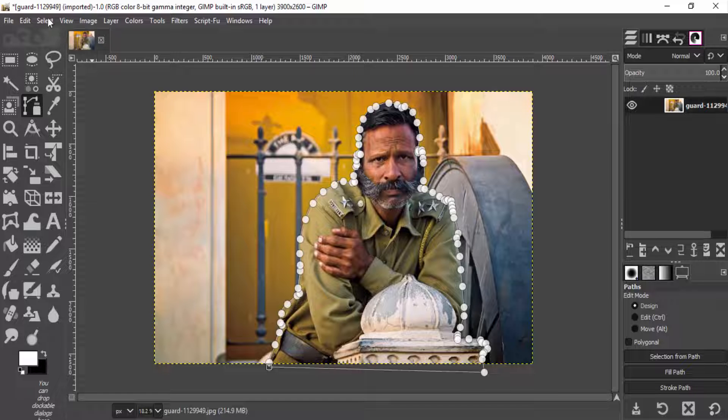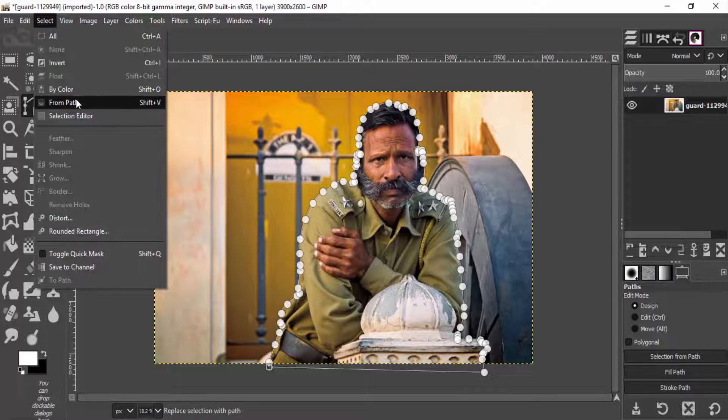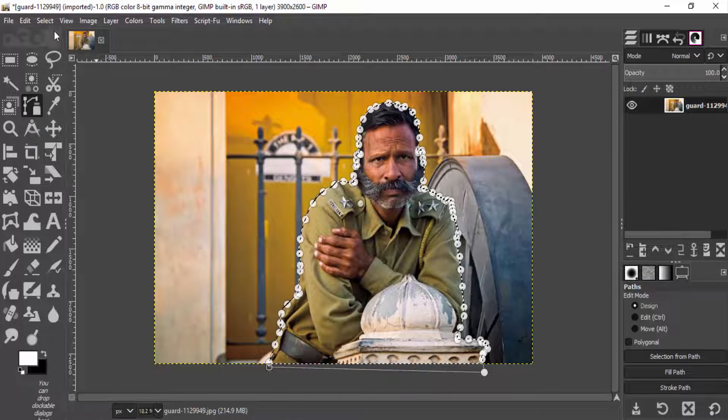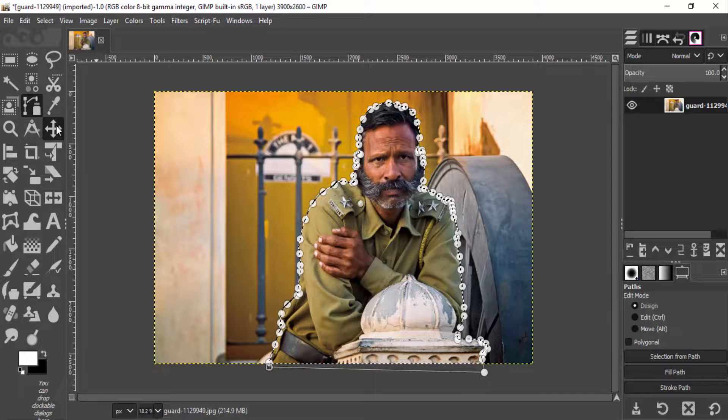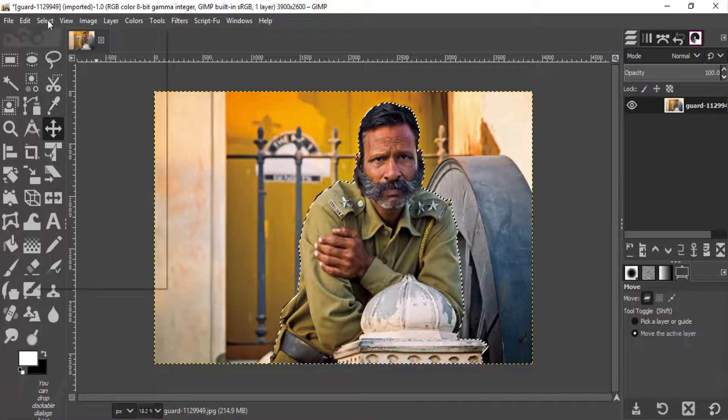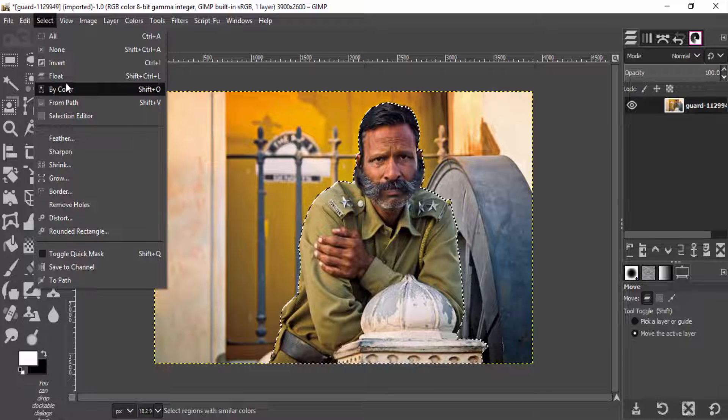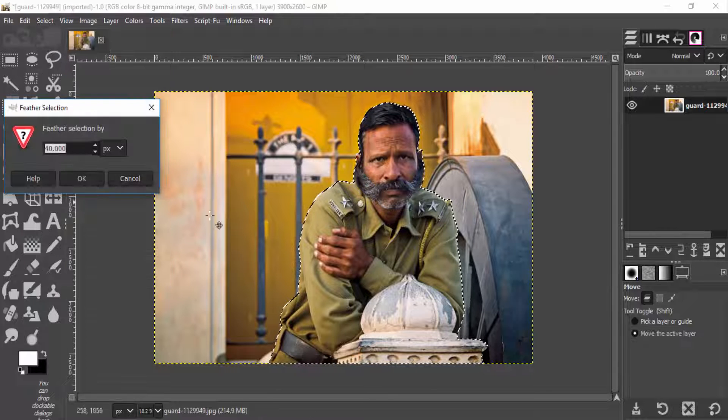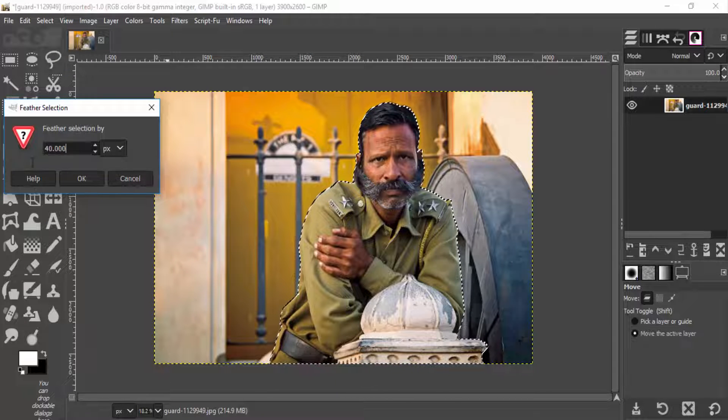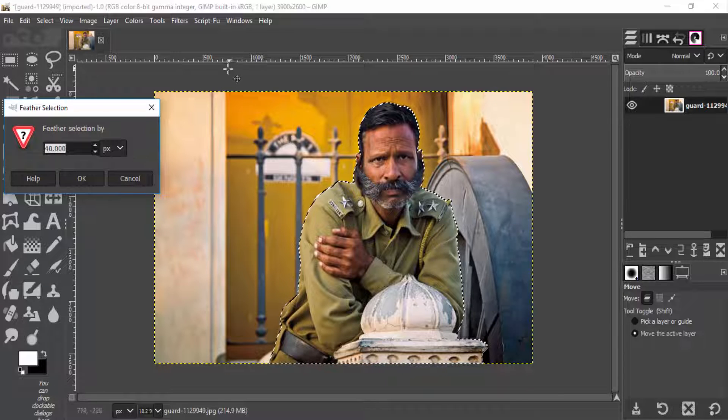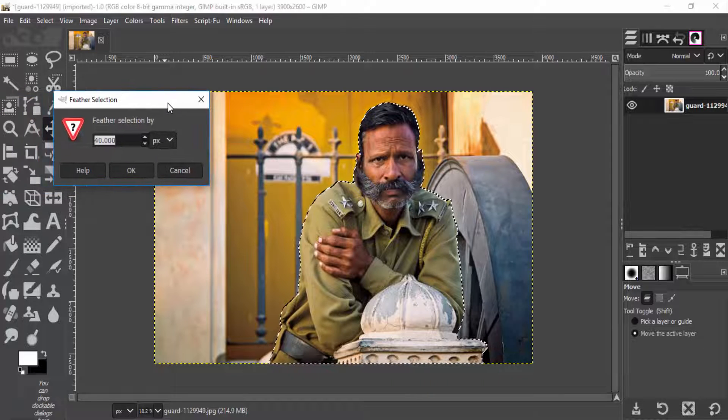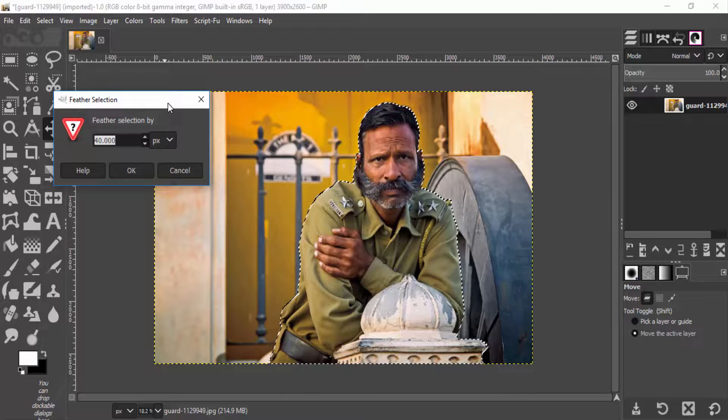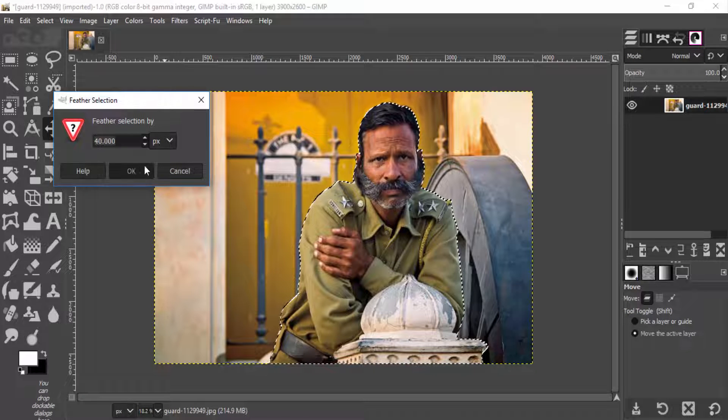Then go to select from path and click on this mode tool to discard the path. Then go to select feather to feather the selection. I'm going to feather it by 40 pixels because the image size is too large. If you have the image size smaller than this, you can reduce the feather and click OK.